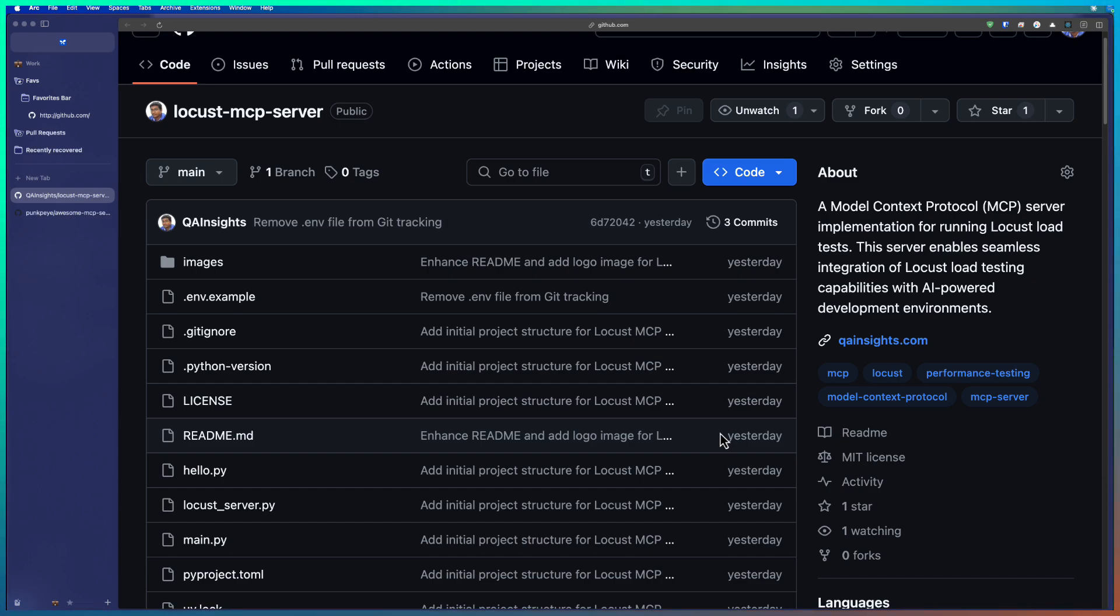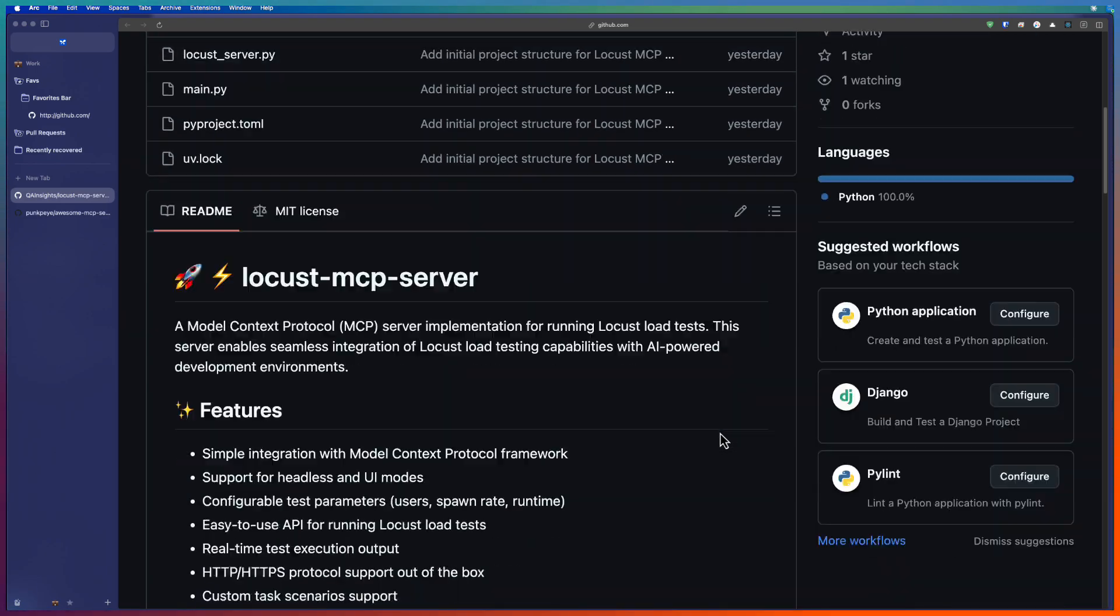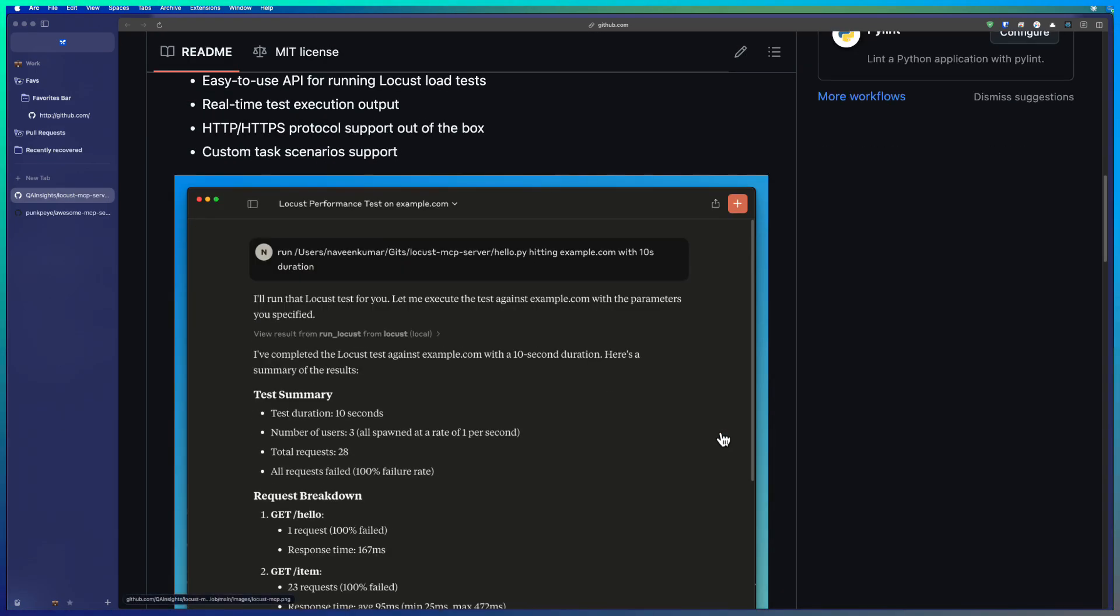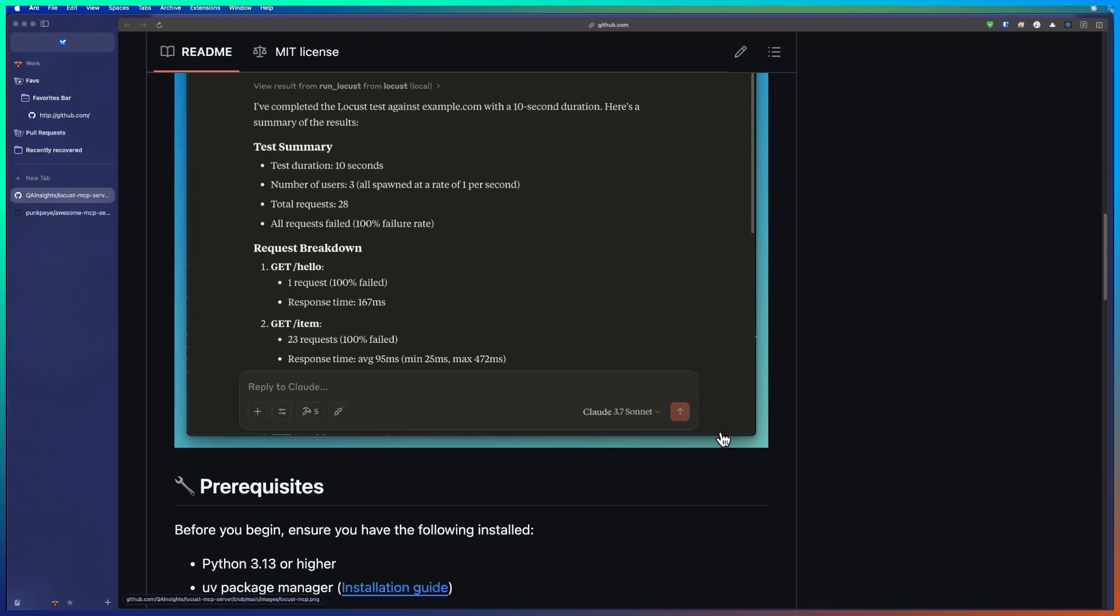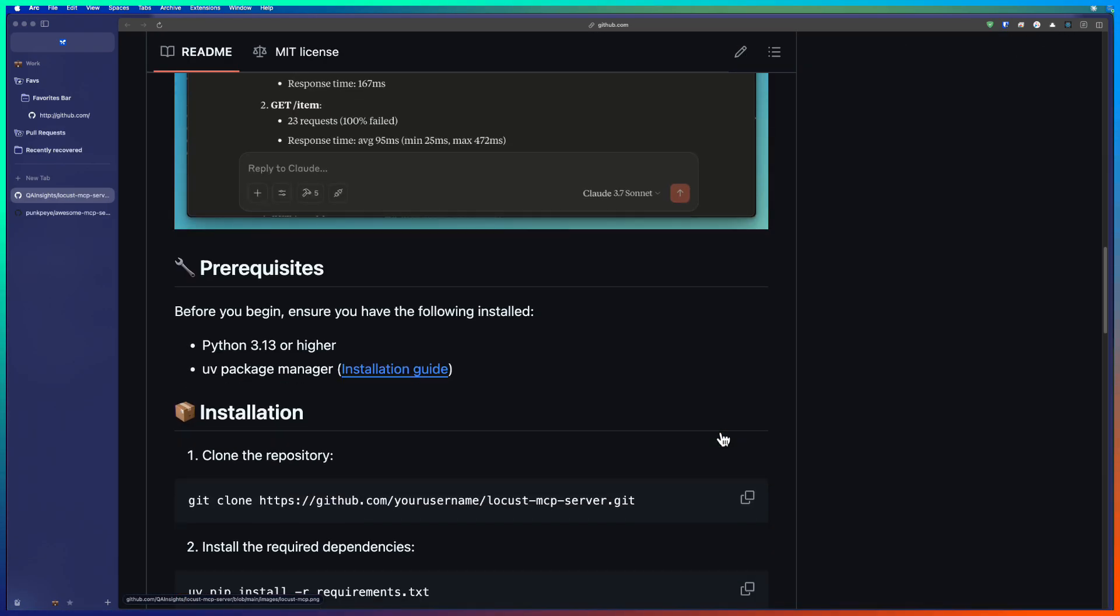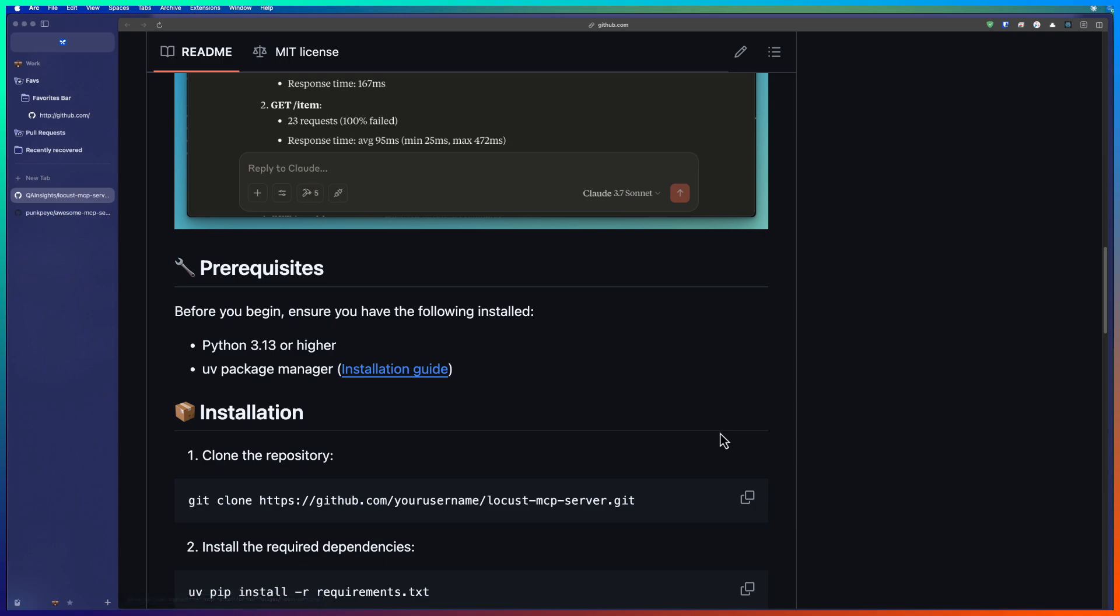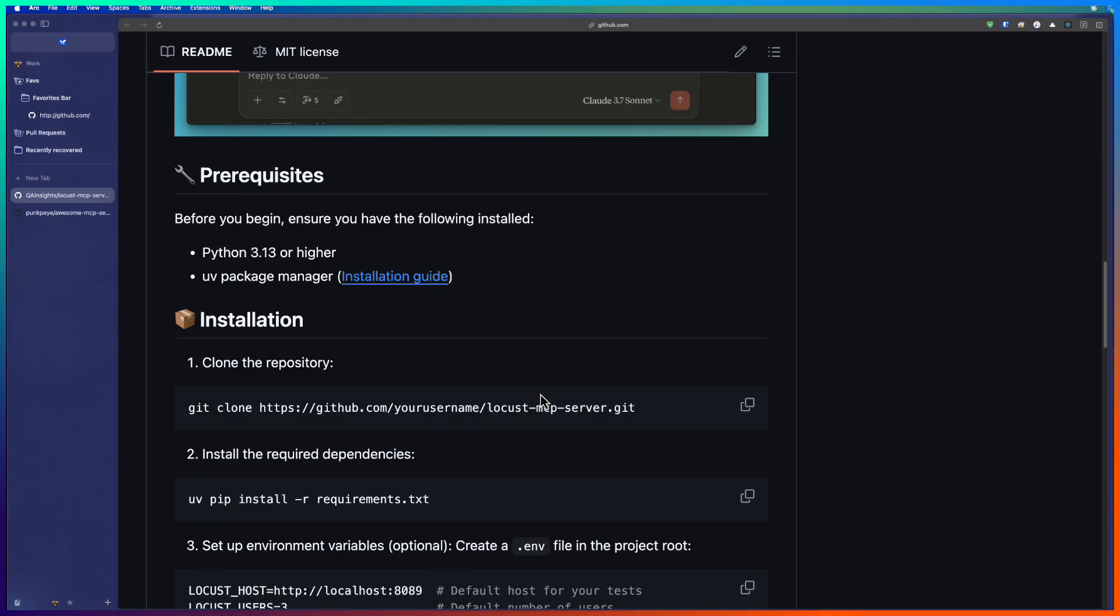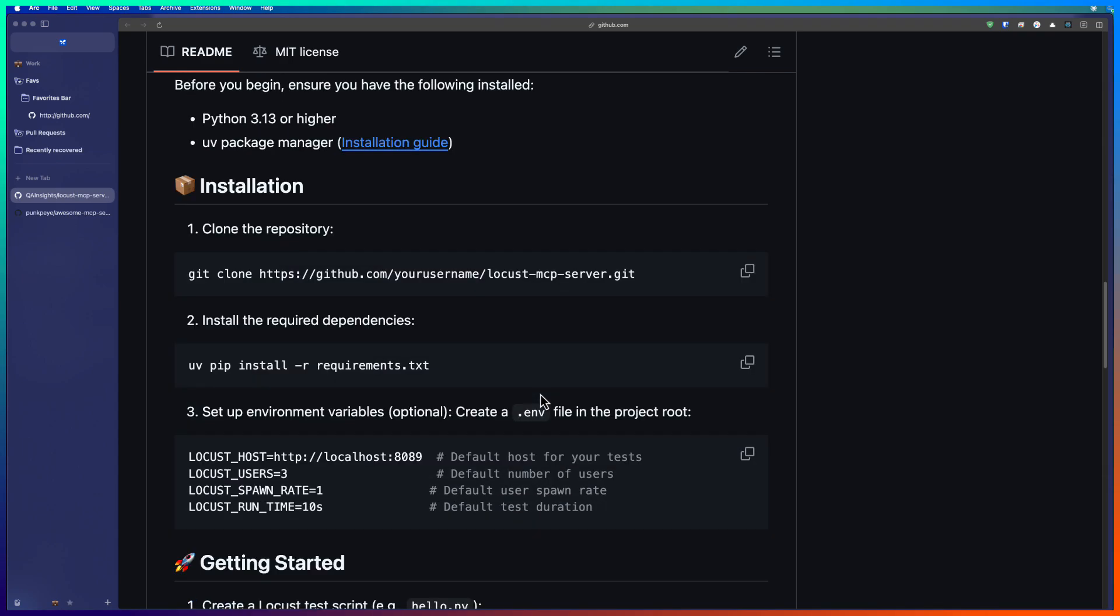To begin with, you have to clone the repo and once your cloning is done, you need to install a couple of things. You need Python, you need to install UV, and also you have to install Locust in your local system. If you are new to Locust and want to get started, please check my Locust playlist.